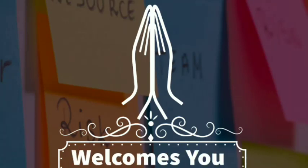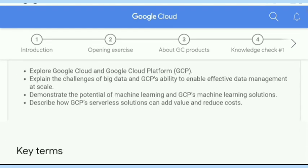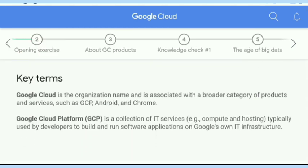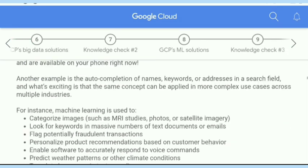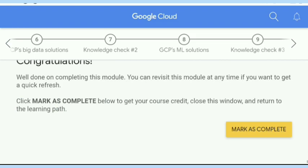Hi friends, this is Akshay, welcome to Career Edge. I find many of you facing problems downloading certificates of Google Cloud courses, so this video will help you get your certificate instantly. This is the first way to get your certificate instantly.